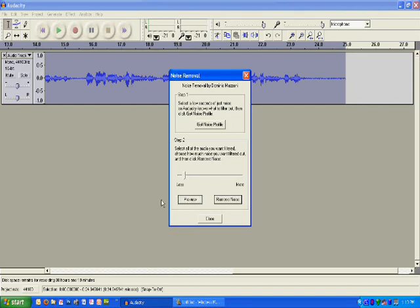I hit Record. And notice as I'm talking, it's creating. I listen to that little clip and it sounded pretty good. I didn't hear any robotic tinny sounds or anything. So I go ahead and hit Remove.